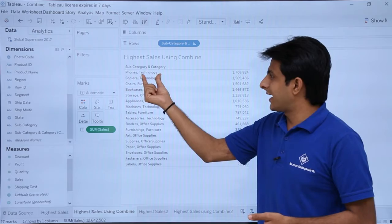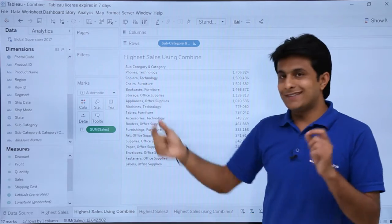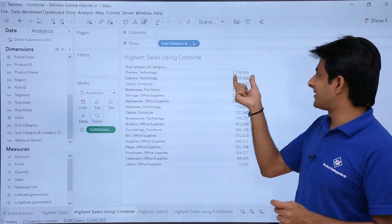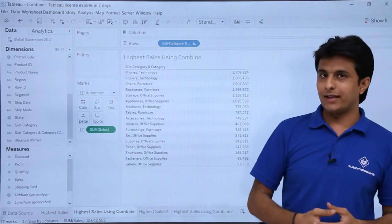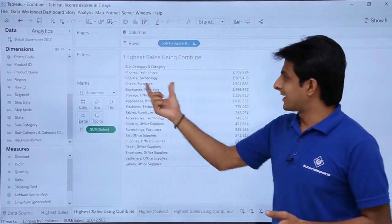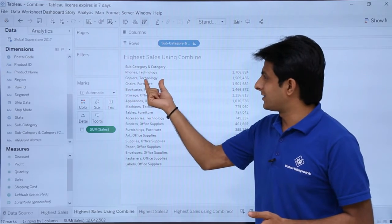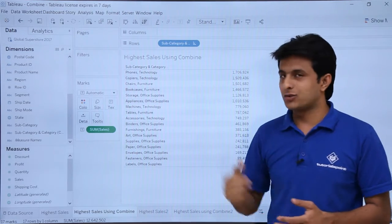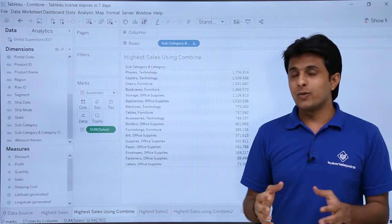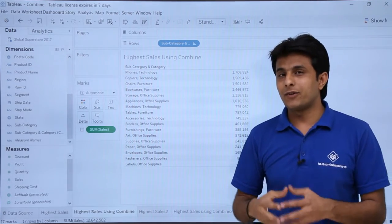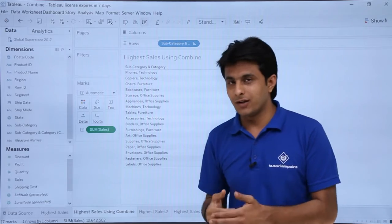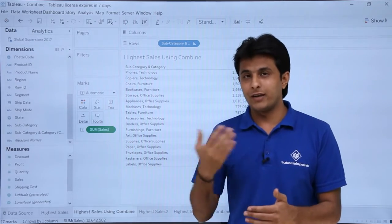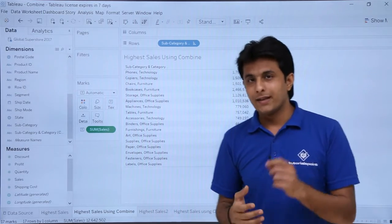You can see that the Technology category, Phones subcategory, is the highest among all of them — that is 1,706,824. Second place also stays for Technology, third for Furniture, and so on. Wherever analysis is difficult, you can combine two or more fields and work with them.